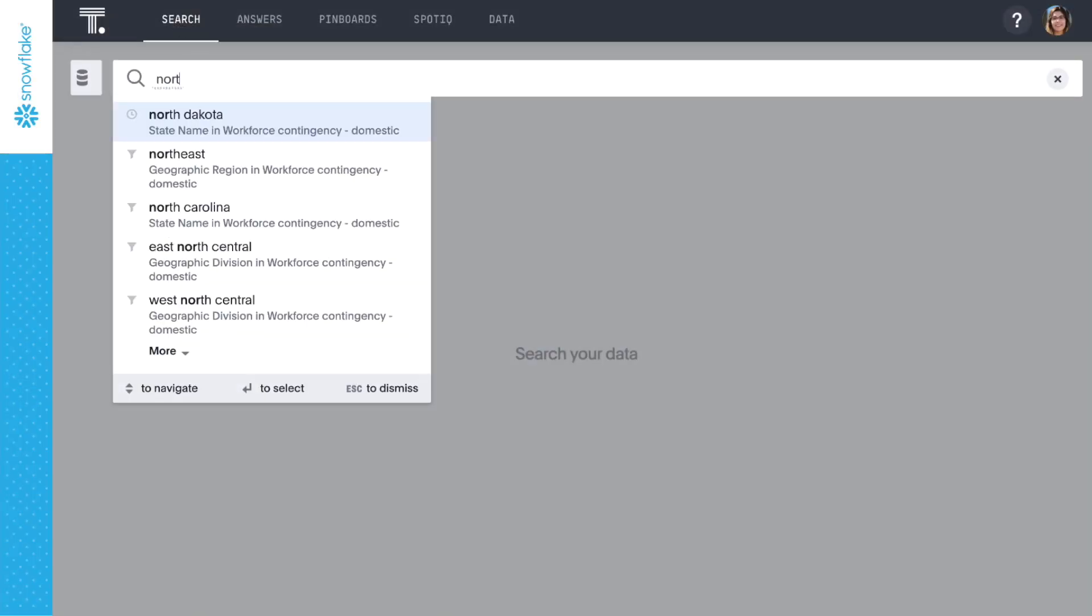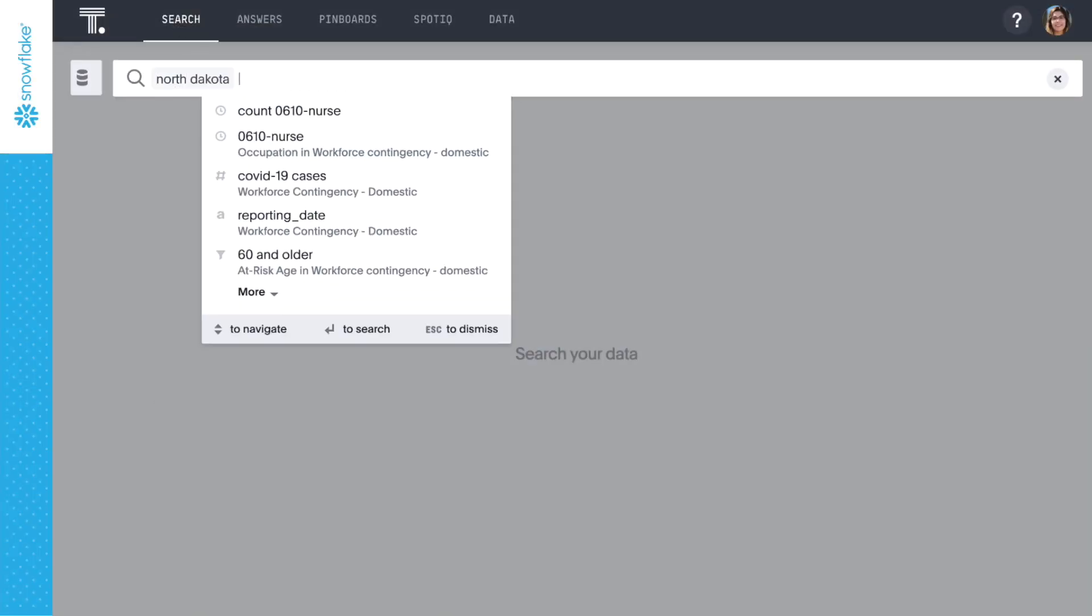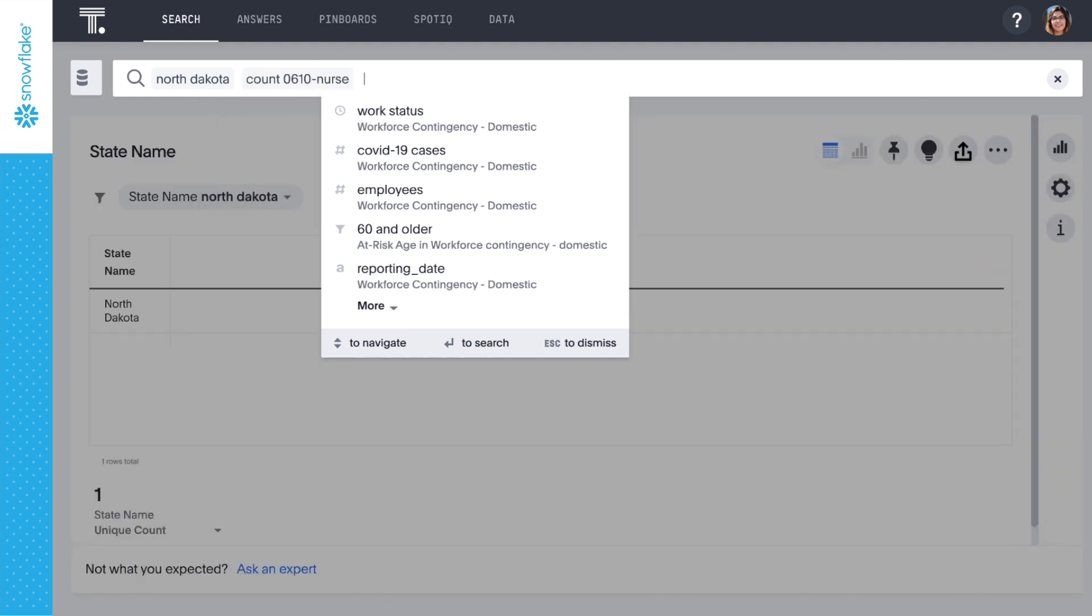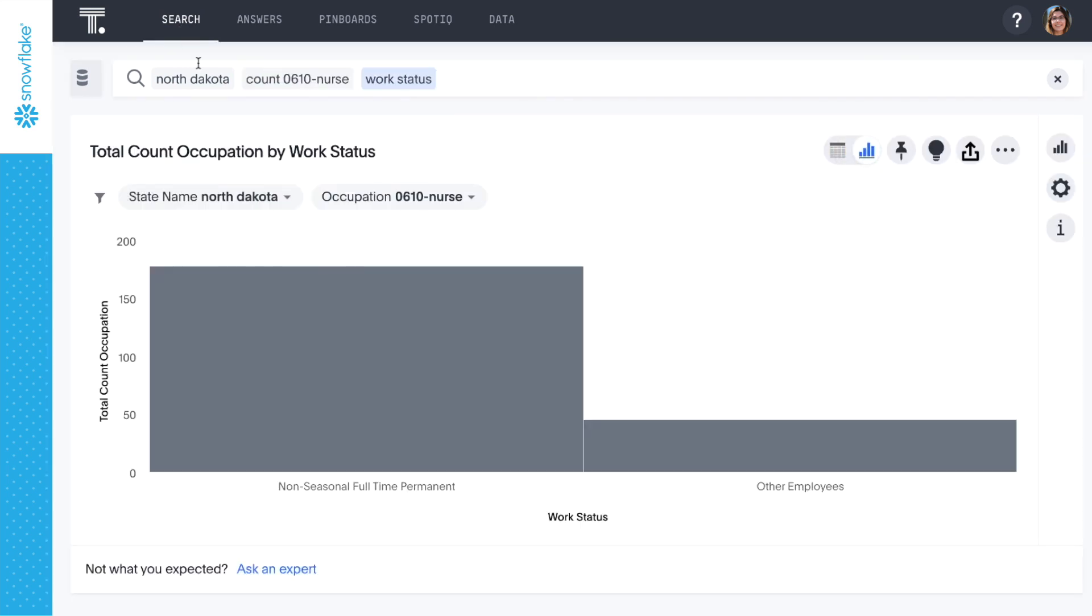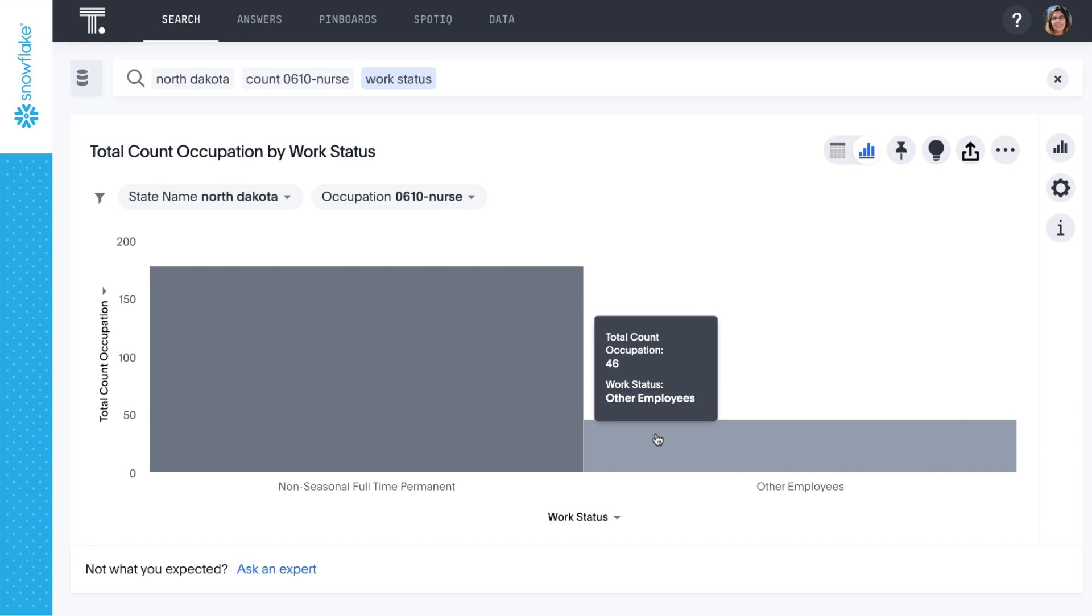Let's do another quick search to see if there are any contract nurses we can have at the ready. Great! There are 46 nurses in North Dakota we can have ready to go.